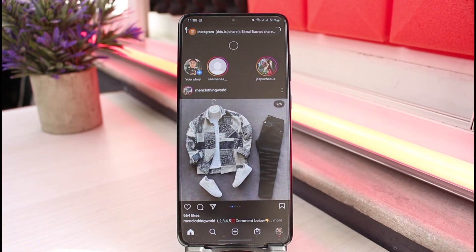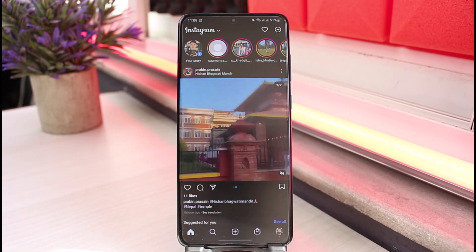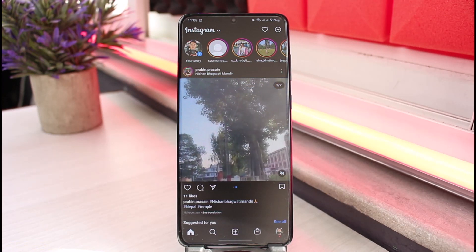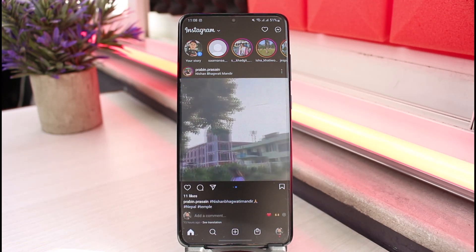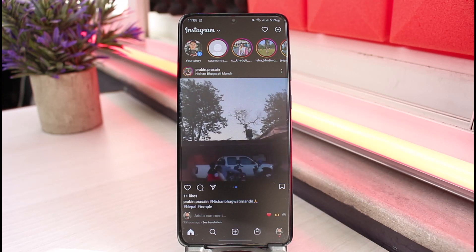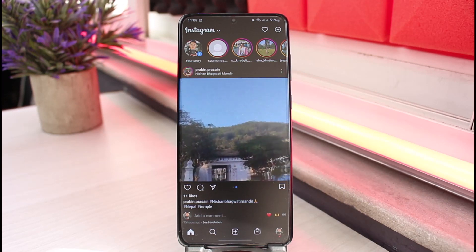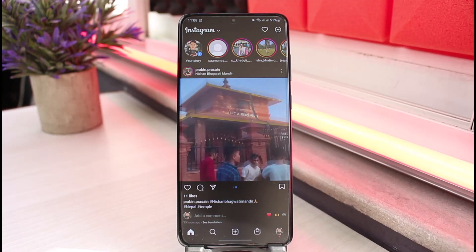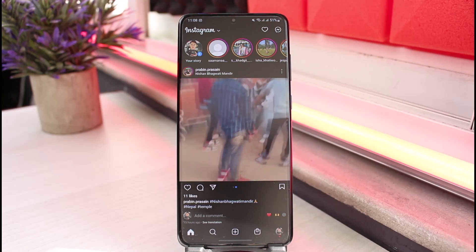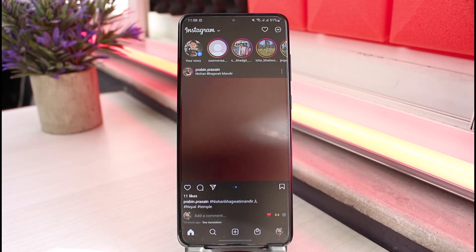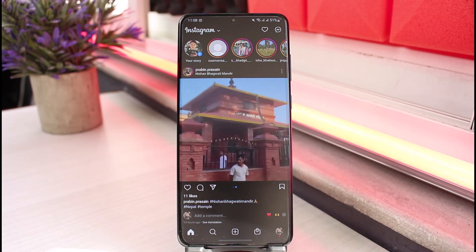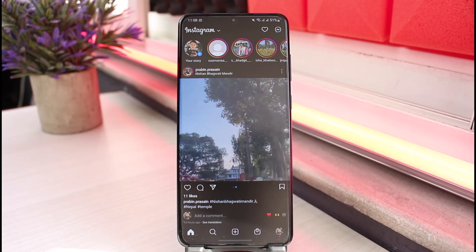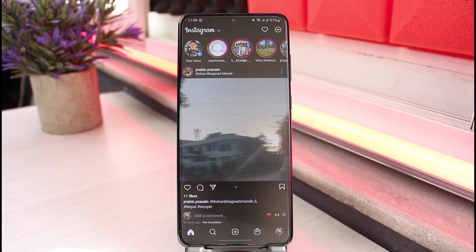Let's say you try to share someone else's reel, but when you send it, it simply doesn't show up on the other person's feed. That usually happens when the reel is from one of your followings or followers whose account is actually private, which is why the reel is only visible to you. When you try to share that reel to someone else, it will not be visible to them because they have not followed that person and the account is private.